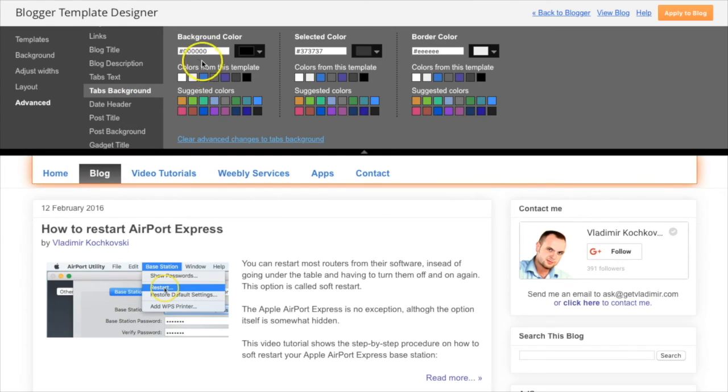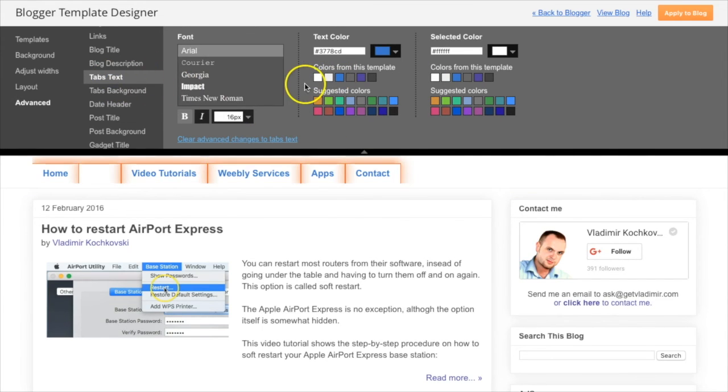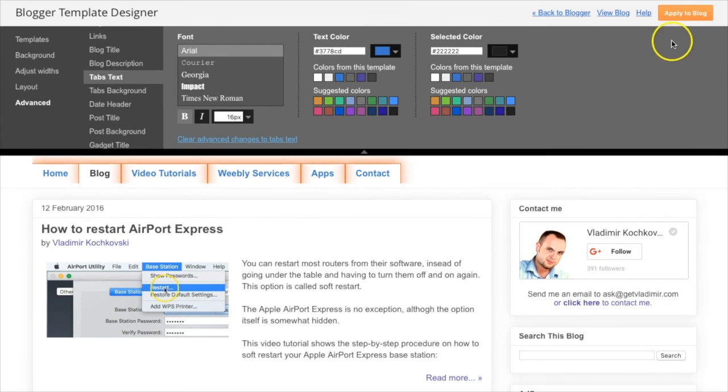Next, click on the Tabs background, and here you can also change the background color and the selected color of the floating menu. Make any changes that you like here, and when you're happy with the results, click on Apply to blog to save the changes.